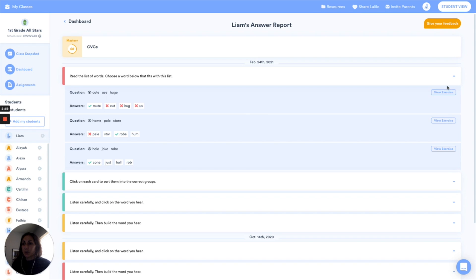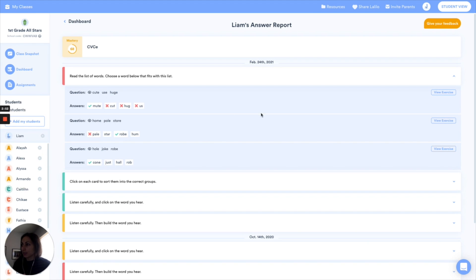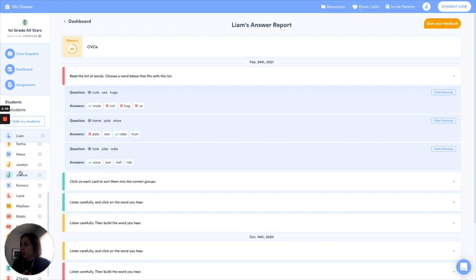If you click here on view exercise it'll take you directly to what it looks like for the student and I'll show you that in just a second. But I do want to show you one other way to access this page.